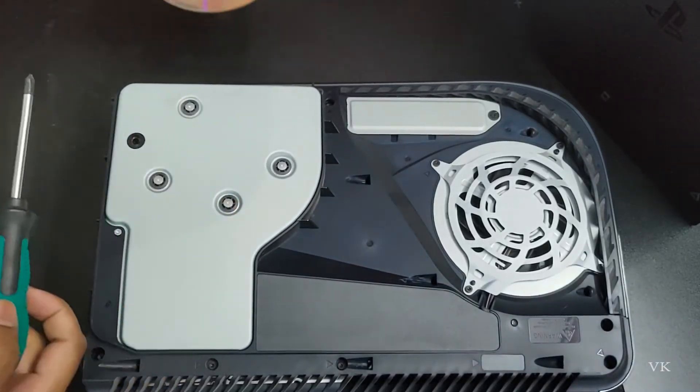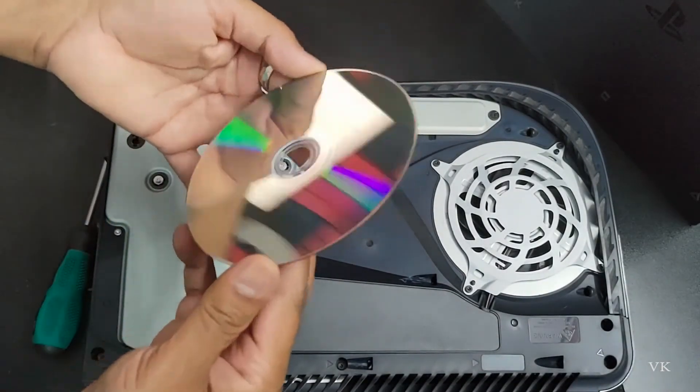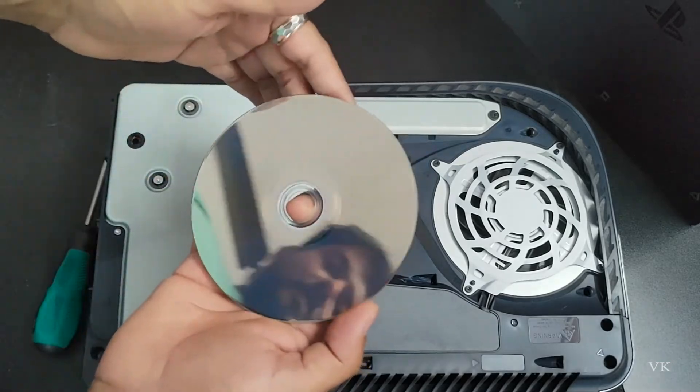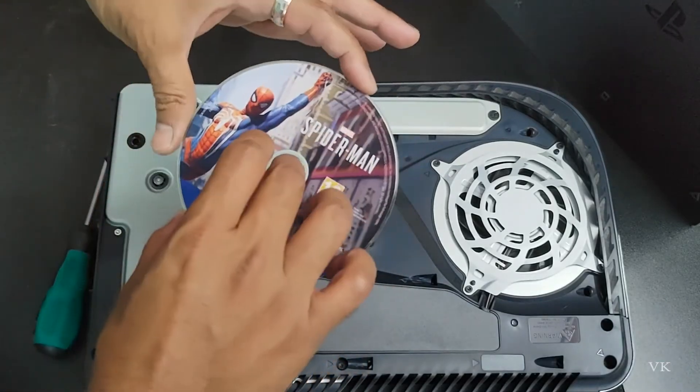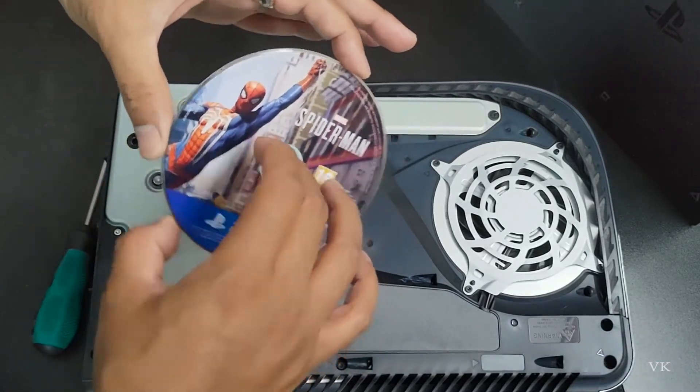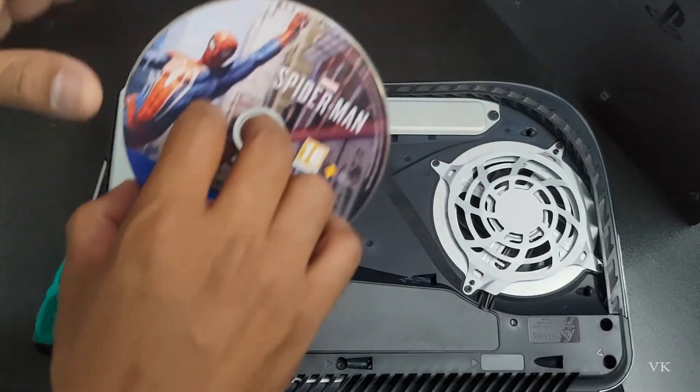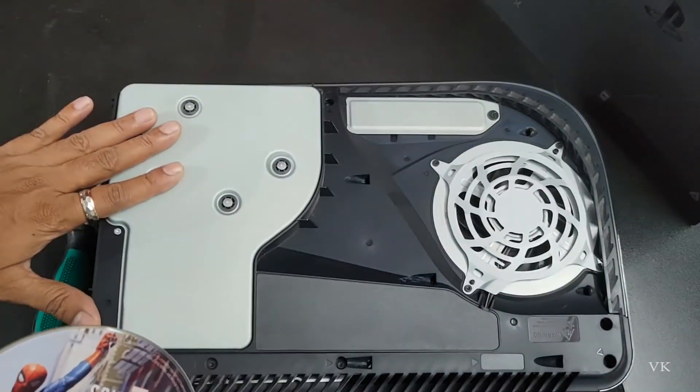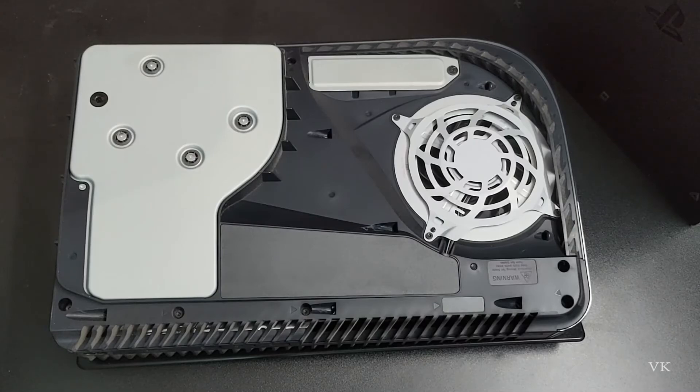That is it friends. So now the CD came out, even though I don't have any problem, but it got stuck. So this is the way you can manually eject disk from PS5 console. Hope this video is very helpful. Thank you so much for watching.